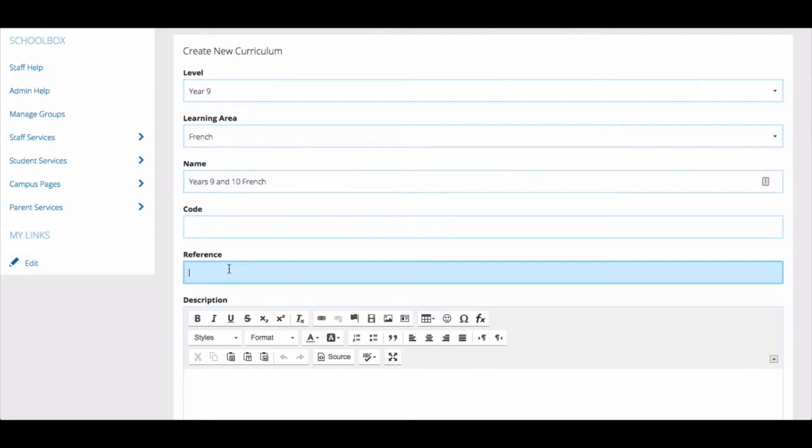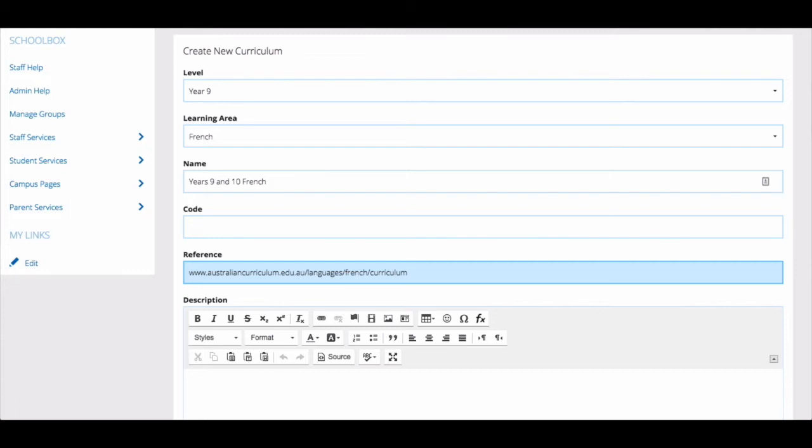You can use the reference field to enter a URL which displays your curriculum. For example, you might link to the ACARA website which displays an overview of your specific curriculum.